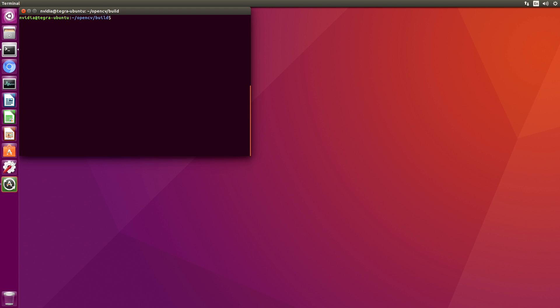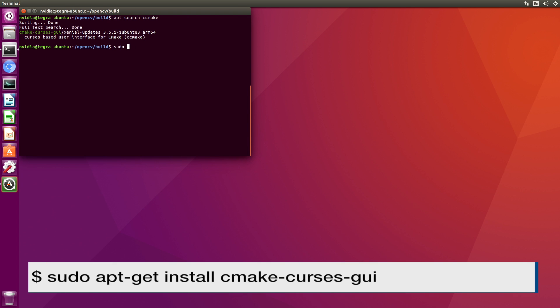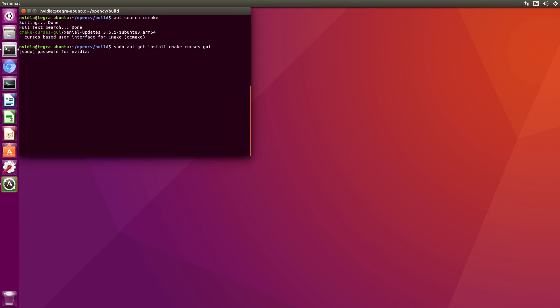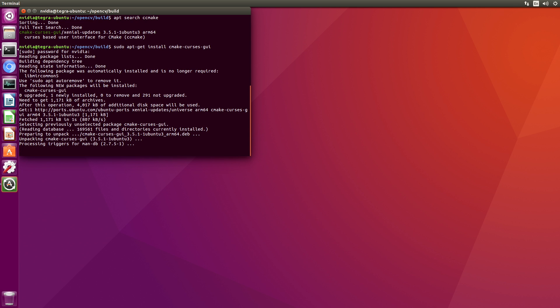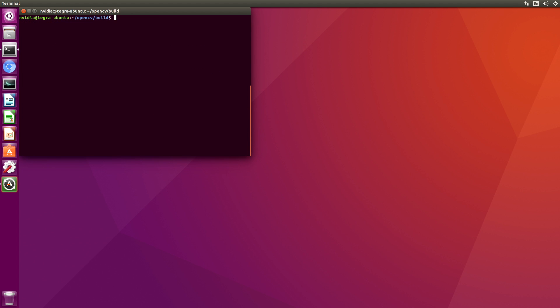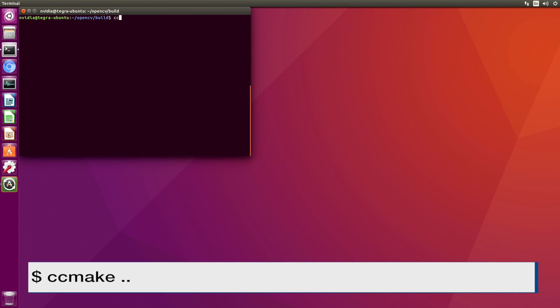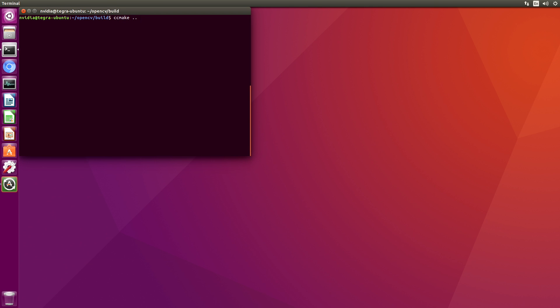And then we are going to run CCMake. I always forget which package that comes in. Let me take a look. Let's load that up and let's run that.